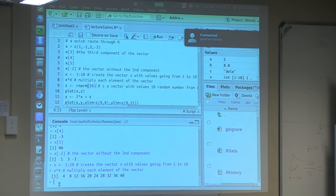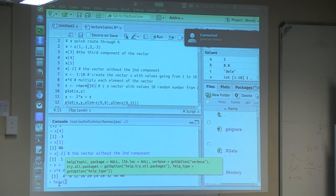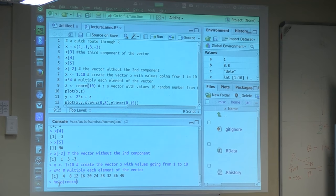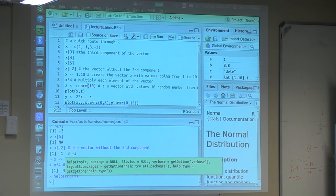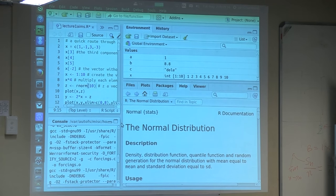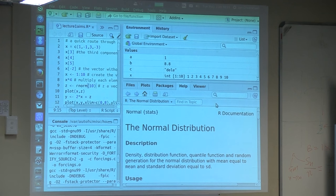If you don't know what rnorm means or you forget, you can type down here in the lower part — commands that don't get into the script. So we can say 'help rnorm'. This opens something on the right part that is not necessarily easy to read, because not always the help is very easy to read. But if you go through that, it says these are the normal distribution functions.